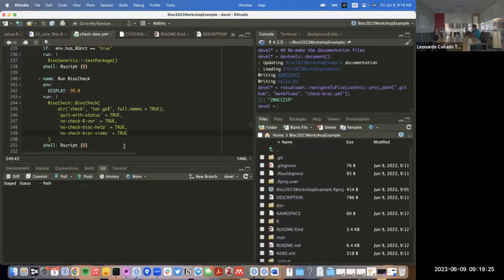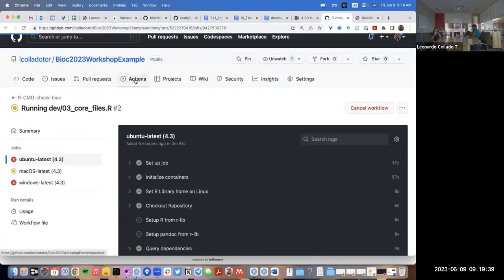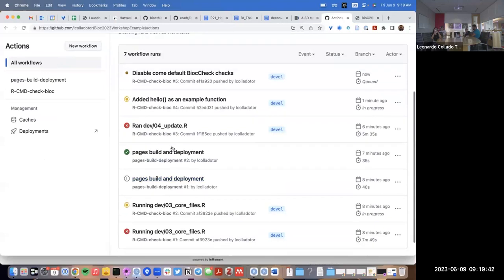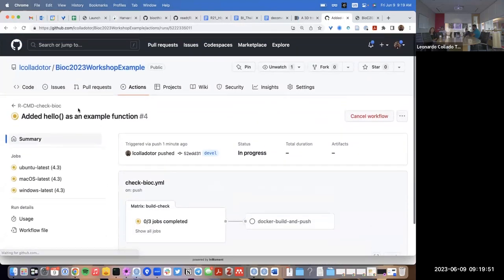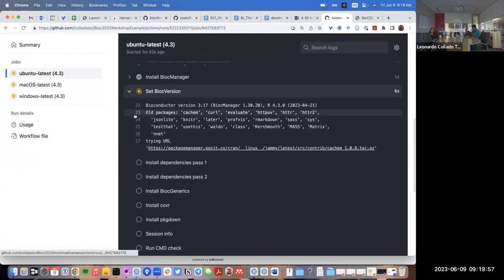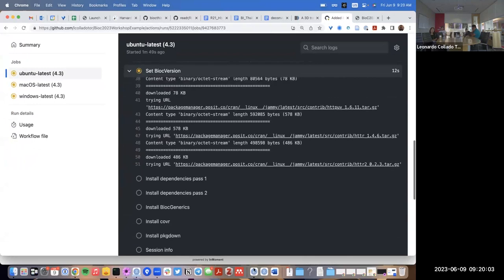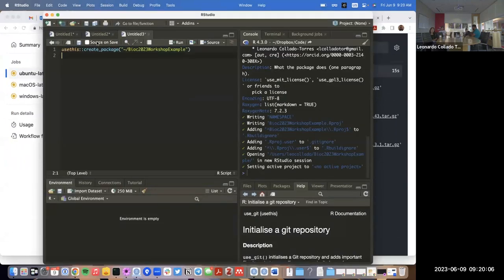So if everything goes well, this will be the first GitHub Action that completes our R CMD check, Bioc check, and then updates the pkgdown website. We'll be able to know all of this in a few minutes. We can see that our first one failed, our second also failed because we hadn't added a function at that point. We added `hello` — it's going to fail, but at a later time point it's going to fail at the Bioc check. Right now it's still installing the dependencies.